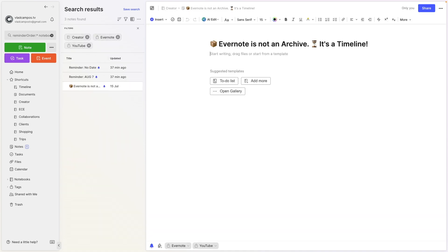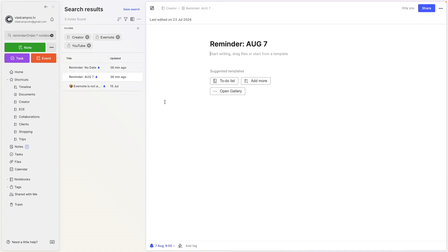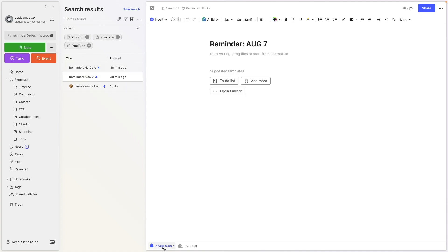To make things more visible, I title some notes with what the reminder is. In this case, for example, it is a reminder with no due date. And this one is a reminder for this date.